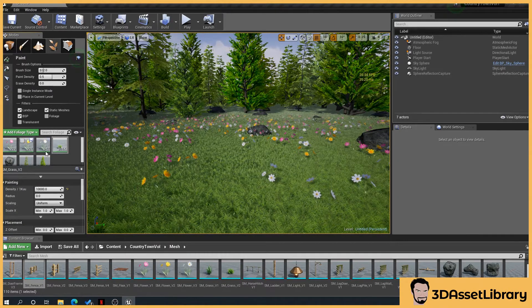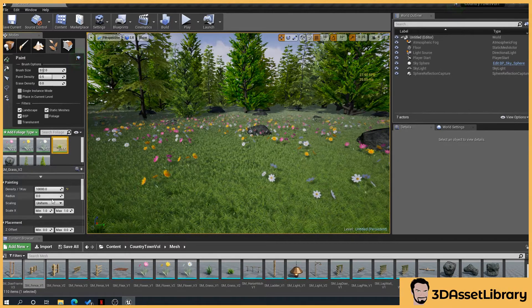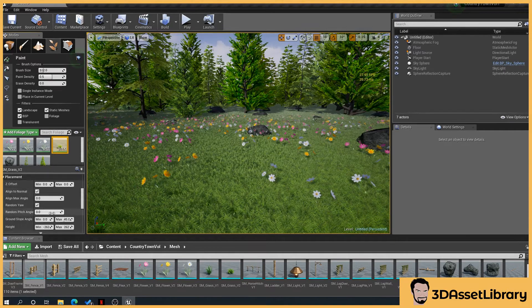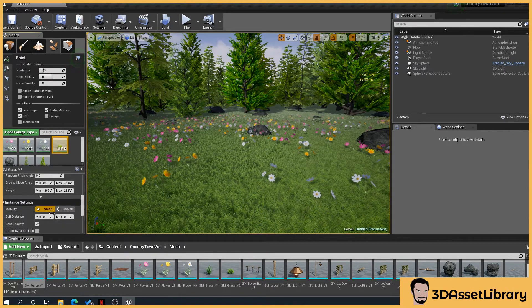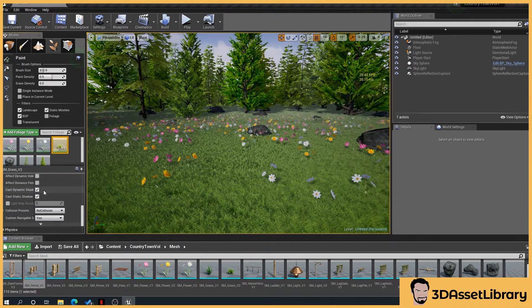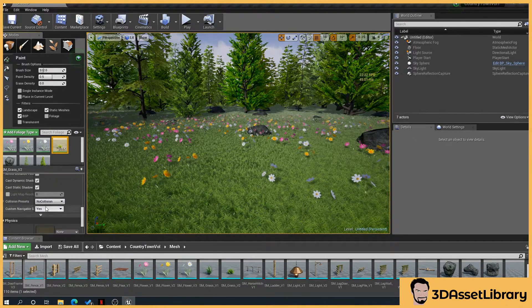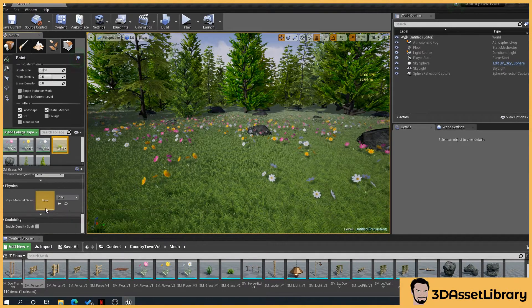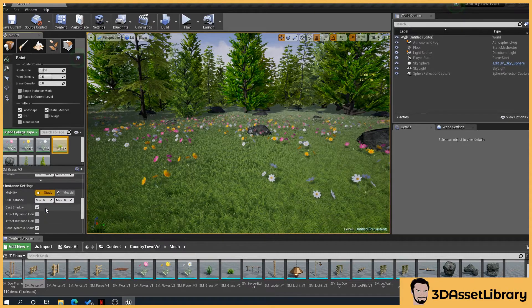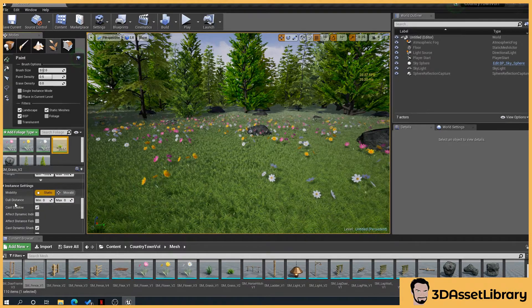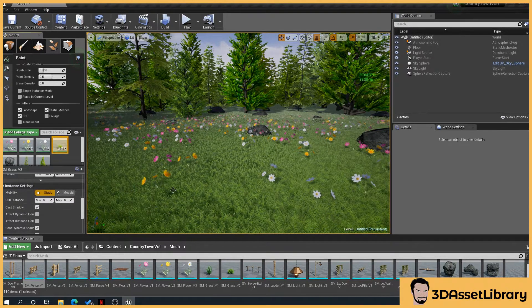So when you select the grass here, we've got culling, so scroll down and there we go, cull distance.